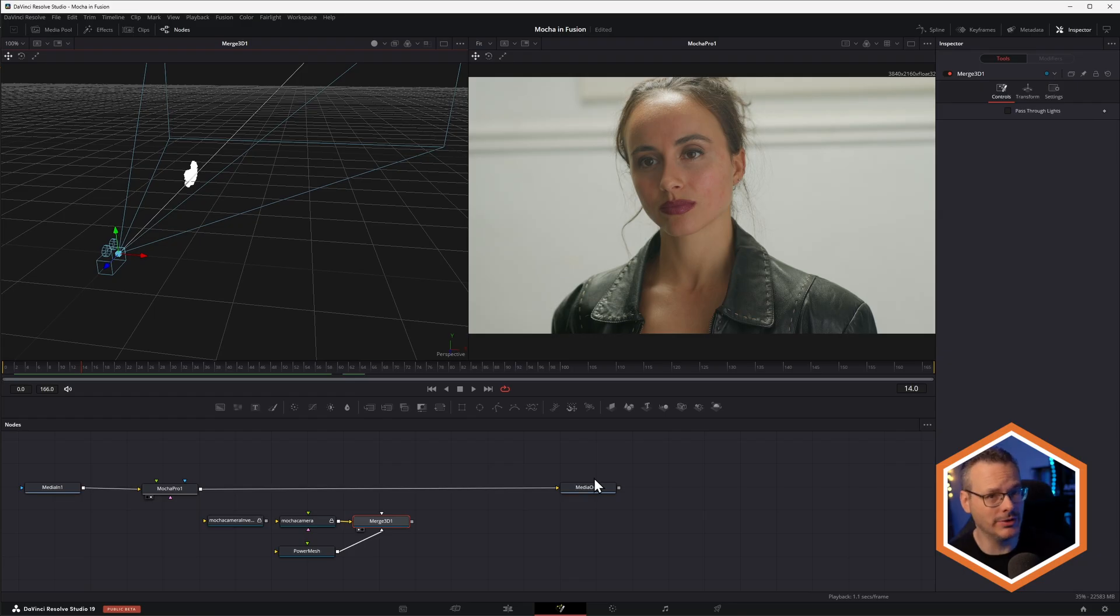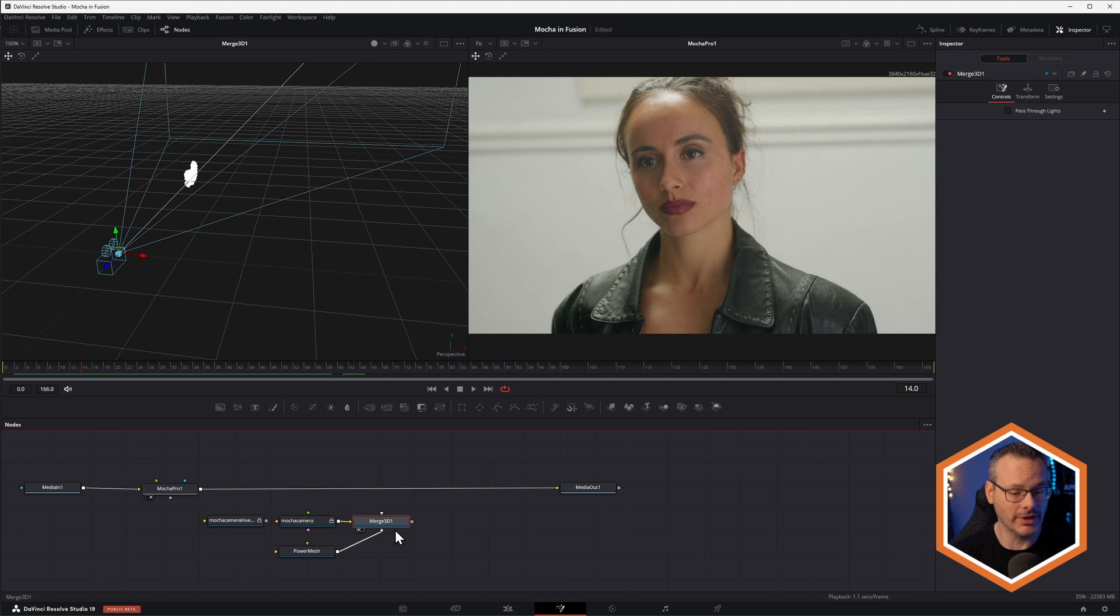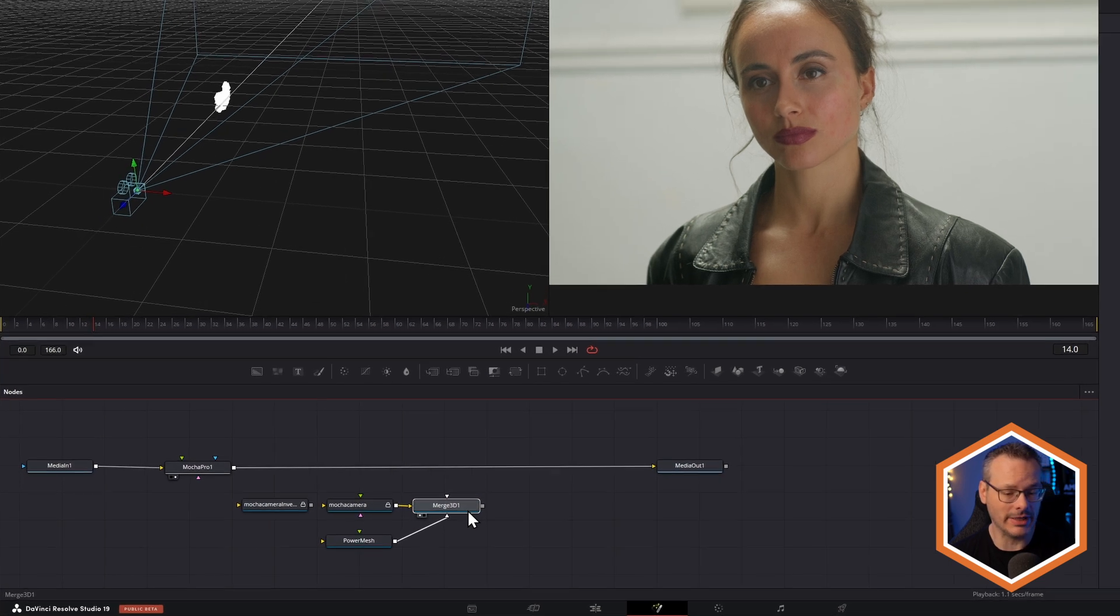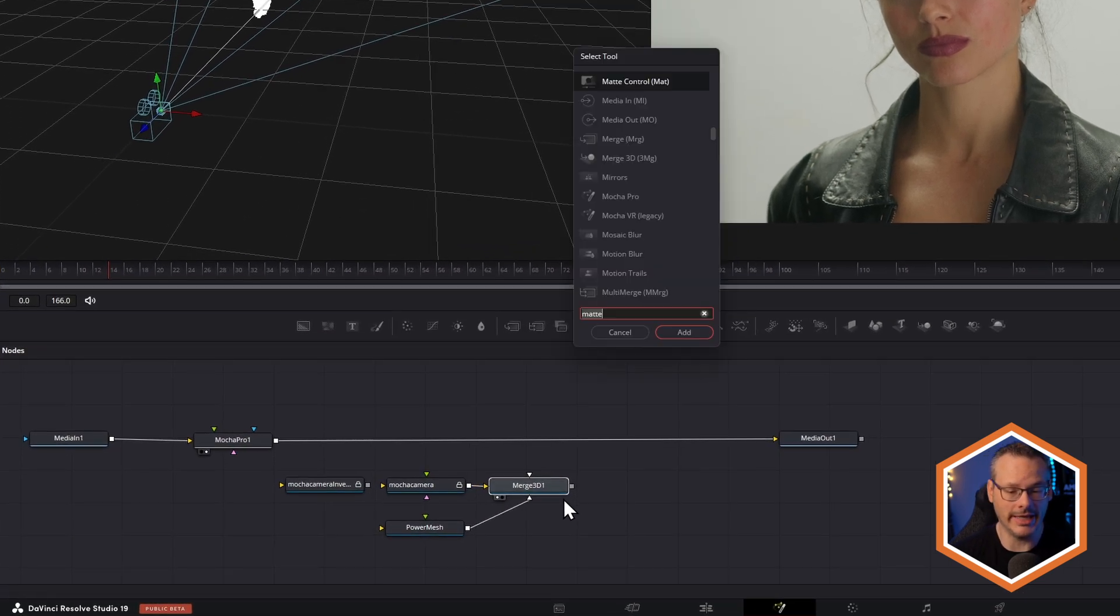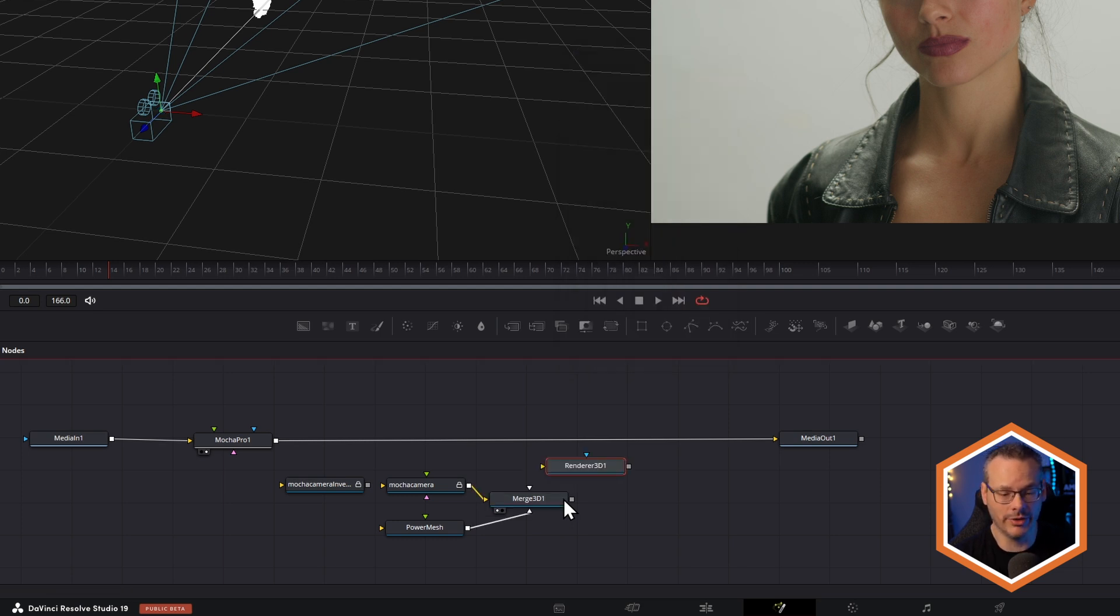So how do we now use this Alembic data inside of our Fusion project? It's actually really simple. The first thing I need to do, though, is at the end of this Merge 3D is to set up a render or renderer 3D.